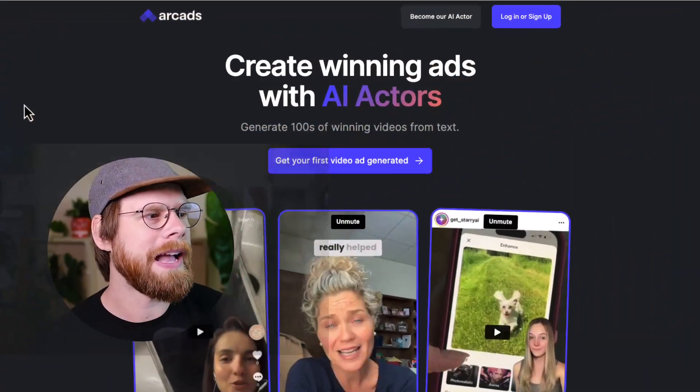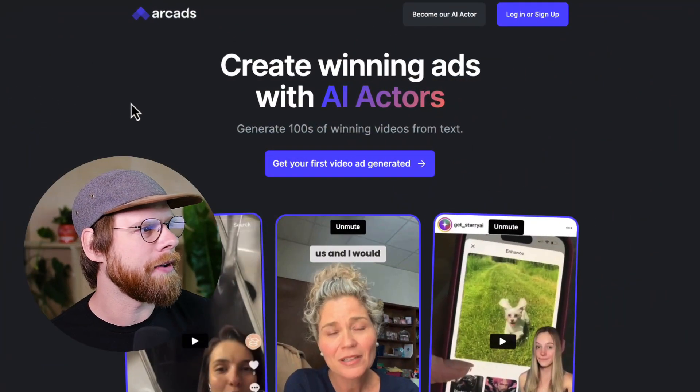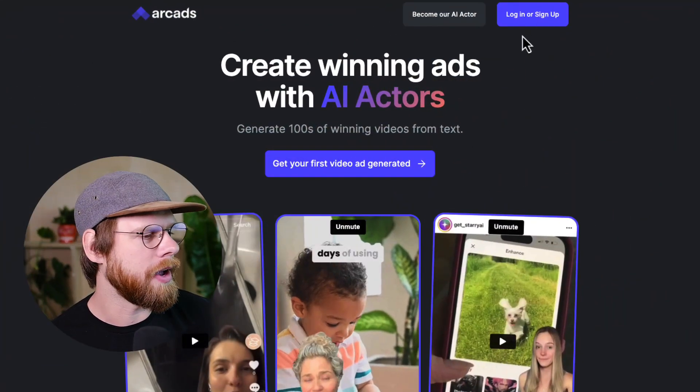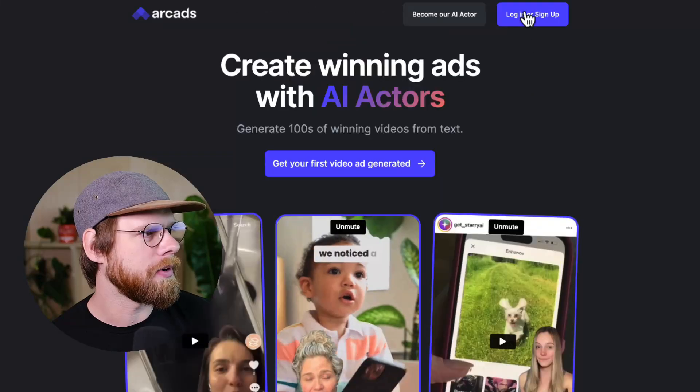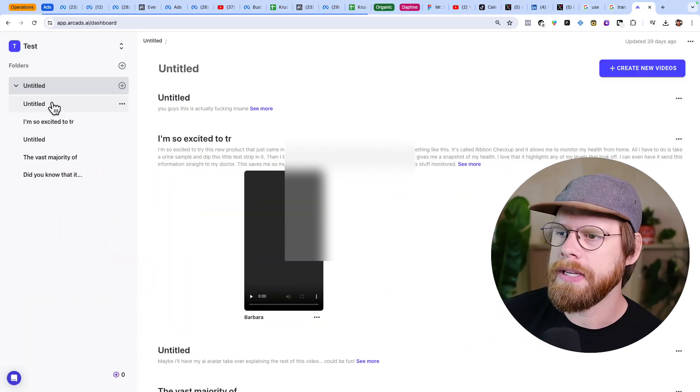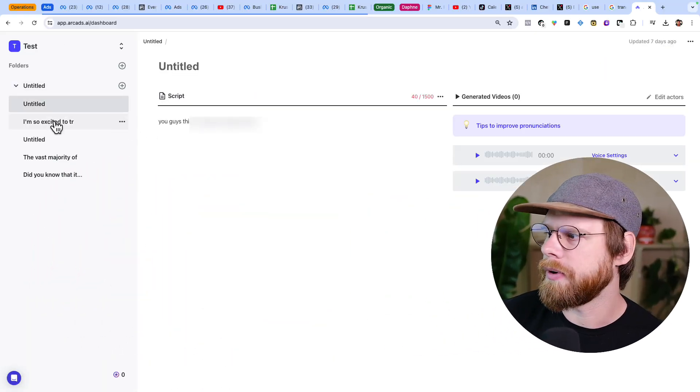I'm very used to seeing AI-generated content at this point, but after looking at it, there are definitely some tells that you can pick up on. We're going to show you how you can create these AI actors for yourself using the company called ArcAds. So we're going to go to arcads.ai. I'm going to sign up if you don't have an account, or log in. I already have an account, so I'm going to go ahead and log in. And here you can see some of the projects I've already done.